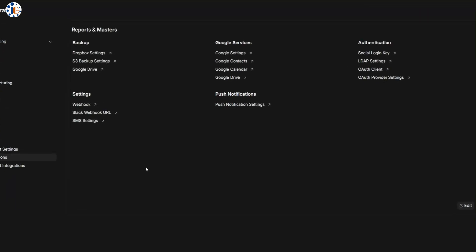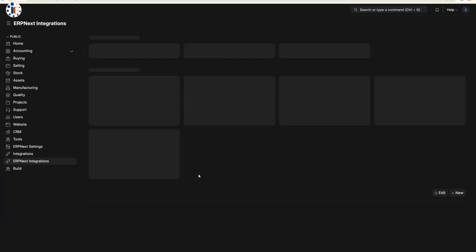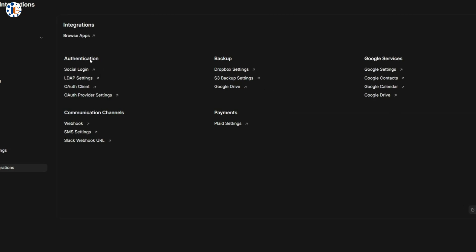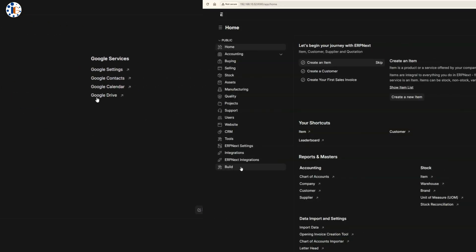ERP Next integrates effortlessly with other tools like Google, AWS, Slack, and more. You can set up automated backups to the cloud and enable SMS alerts for employees and customers.